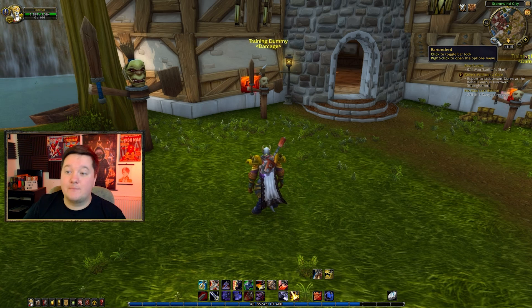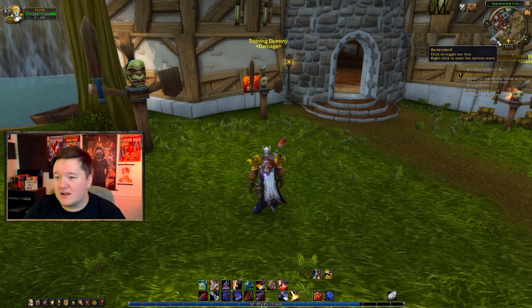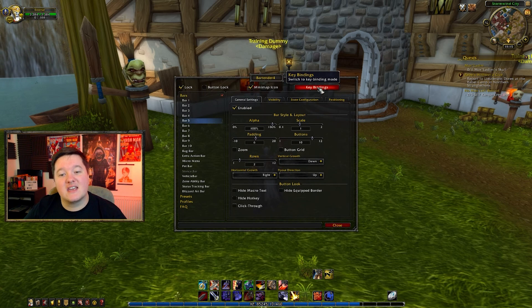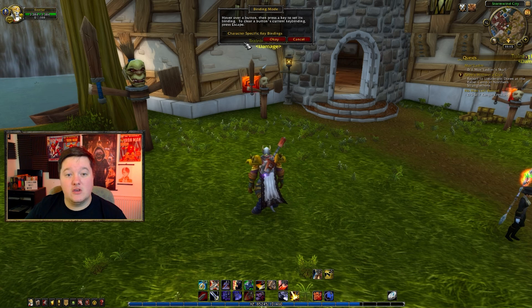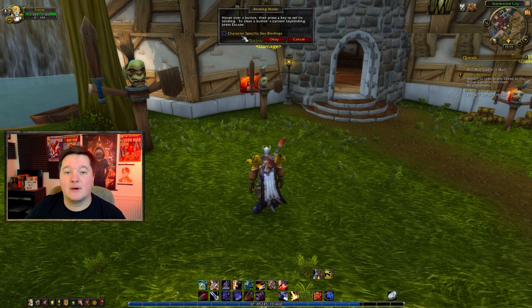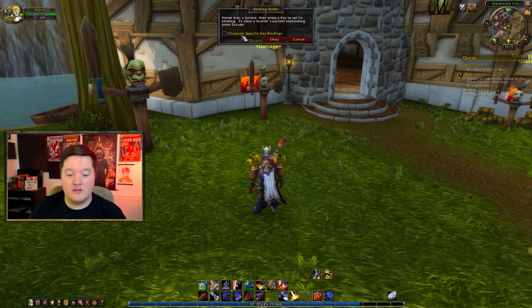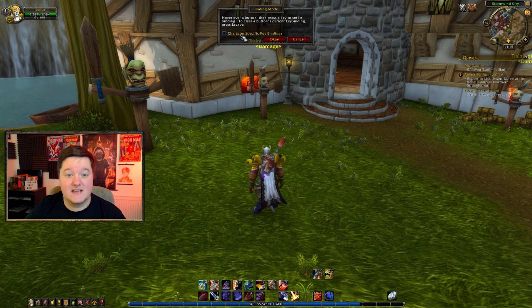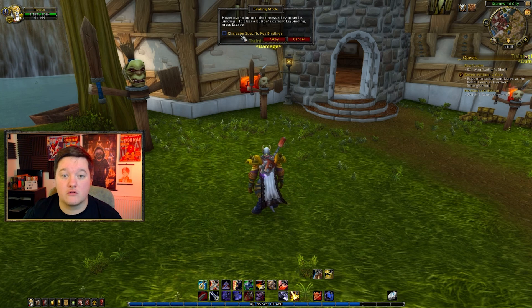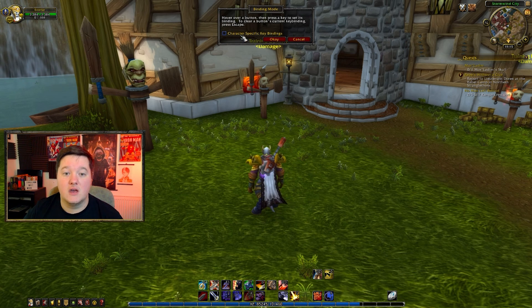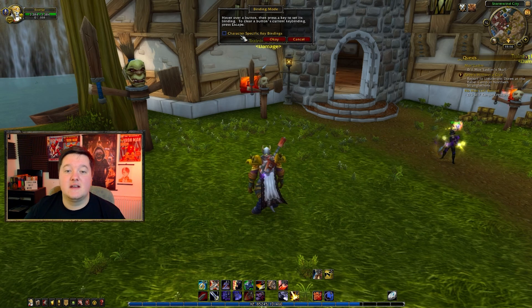Now let's go into the key bind section. With Bartender 4 it is so easy to key bind — simply right-click Bartender 4 and click Key Bind. When you're setting up key binds you have to choose whether you want them to be character-specific. If you tick that option, only your warrior will have these key binds; if you log onto your rogue or druid you won't have the same key binds.